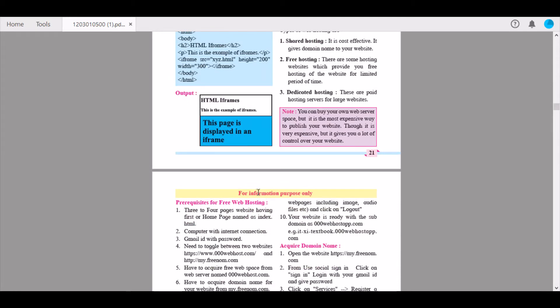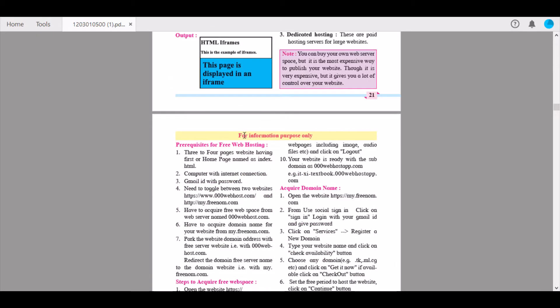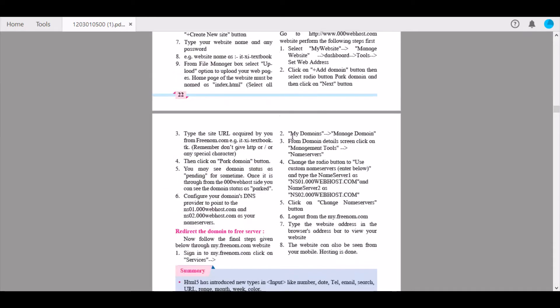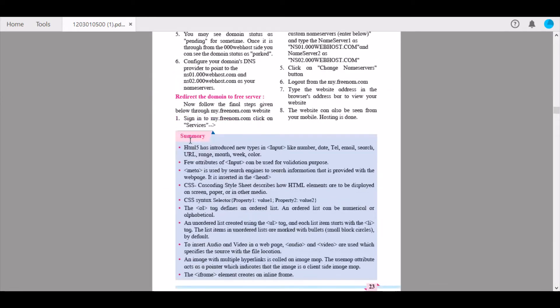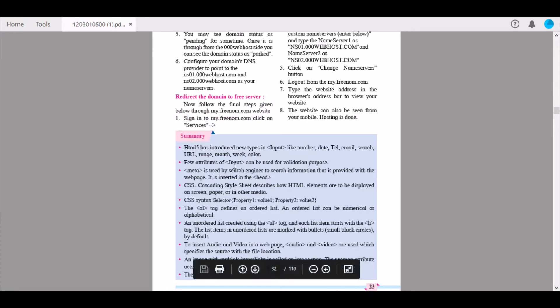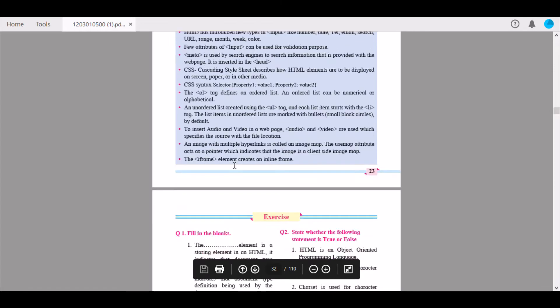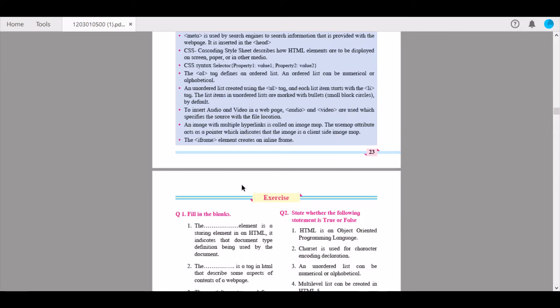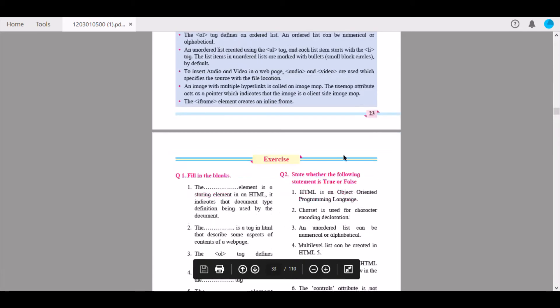Here is some data for information purposes only — please go through it as it is important. A summary of the chapter has been given; please go through it during revision. Thank you for being a lovely audience. Click the bell icon to get future updates. Tomorrow I will be uploading the video for the exercise of this chapter. Thank you for watching. Good day.